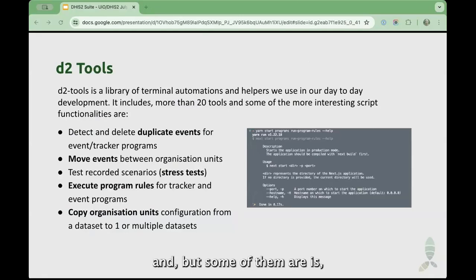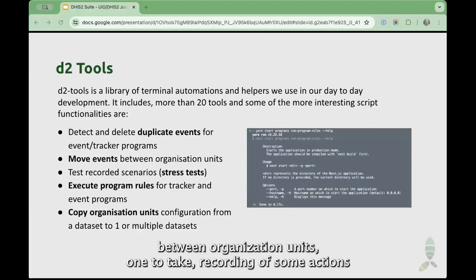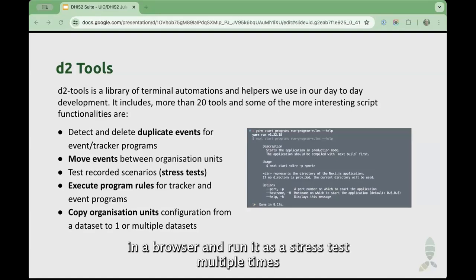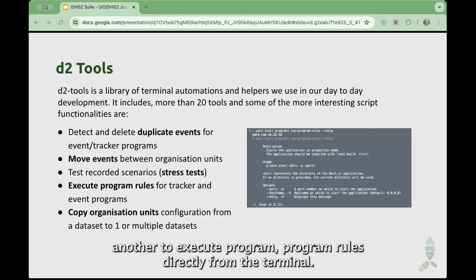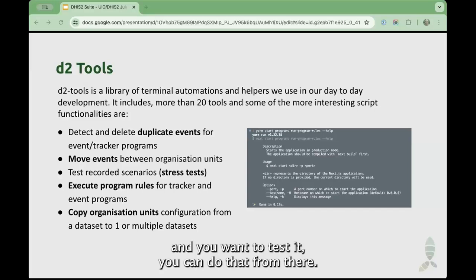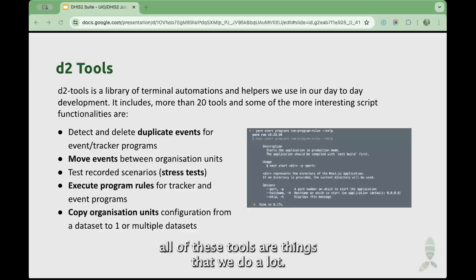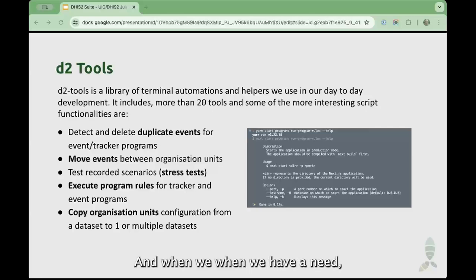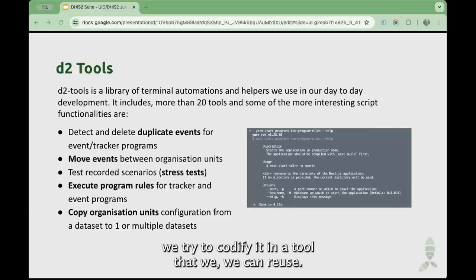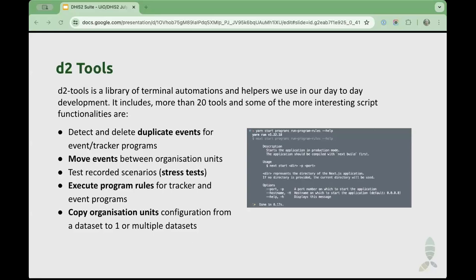Some of those tools include: a tool to detect duplicate events, one to move events between organization units, one to take a recording of actions in a browser and run it as a stress test multiple times with random intervals, one to execute program rules directly from the terminal — useful if you change a program rule and want to test it — and one to copy organization units from one dataset to multiple datasets. All of these are things we do a lot, so maybe you do too. When we have a need, we codify it in a tool that we can reuse and then share with the community.